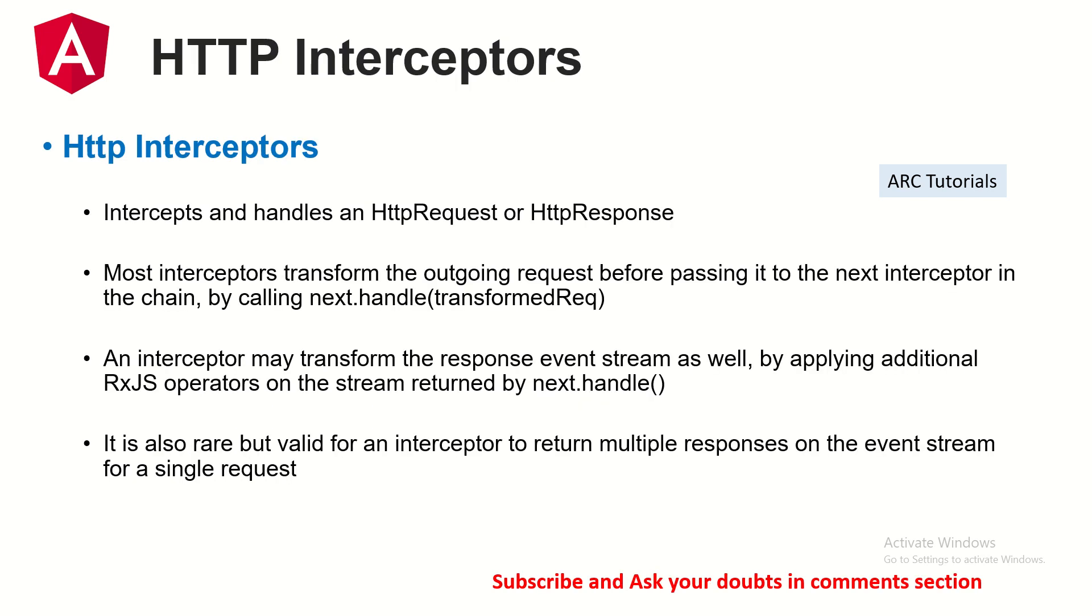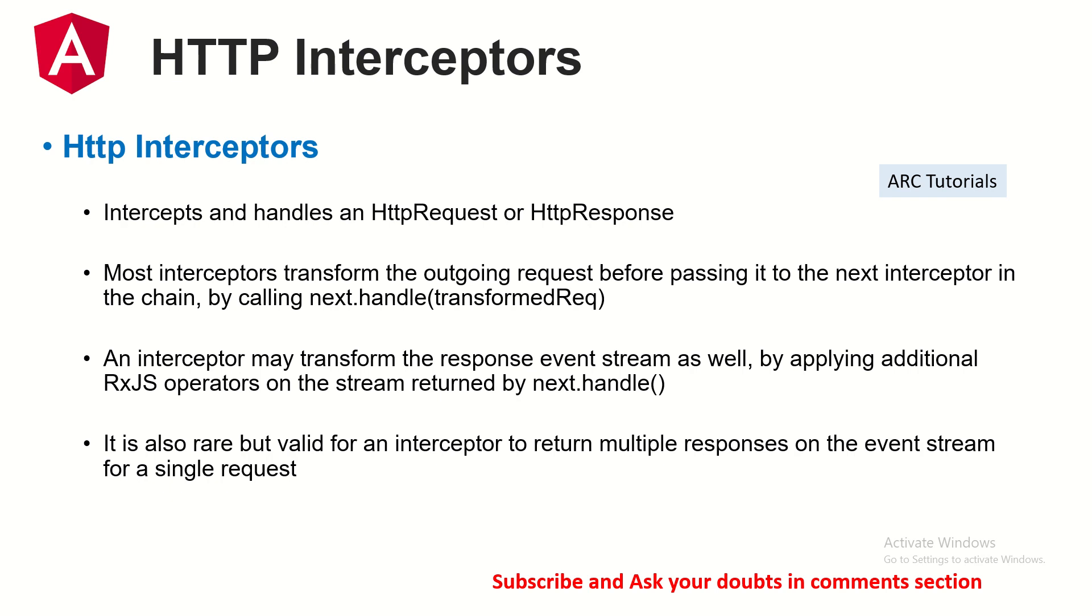Today's topic is HTTP Interceptors. So what are interceptors? I will walk you through some theory first and then show you practical use cases and we will do some hands-on lab as well. Let's learn about HTTP Interceptors. HTTP Interceptors intercept and handle any HTTP request or HTTP response.